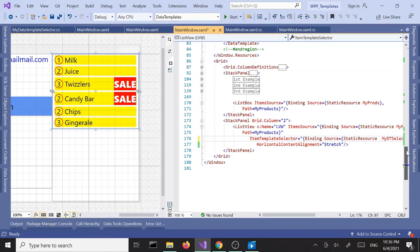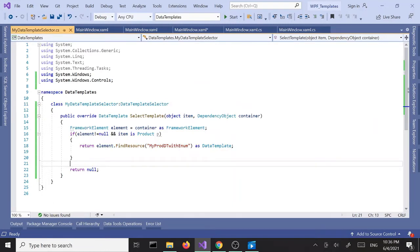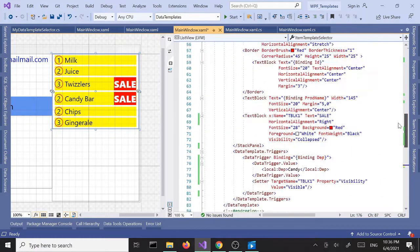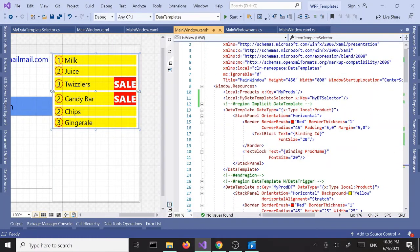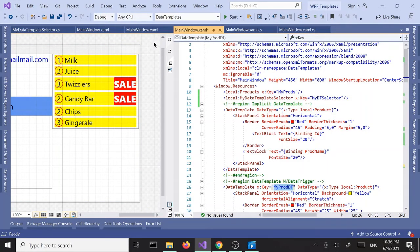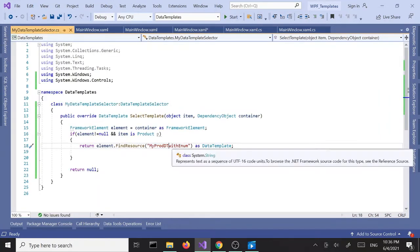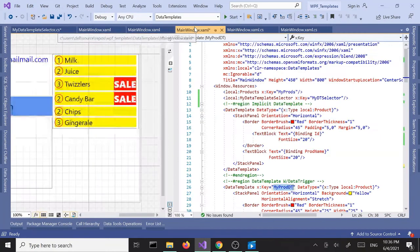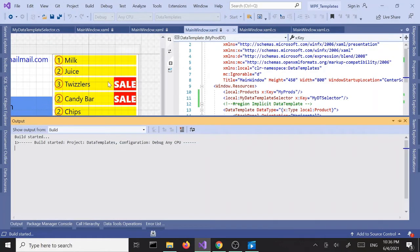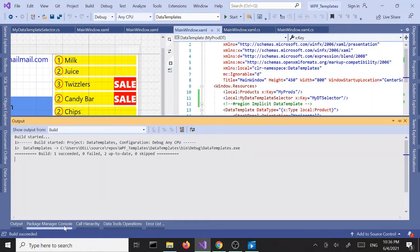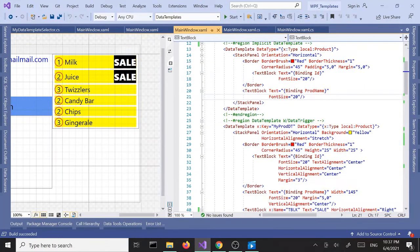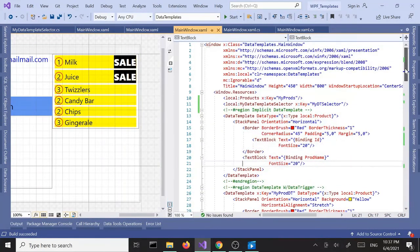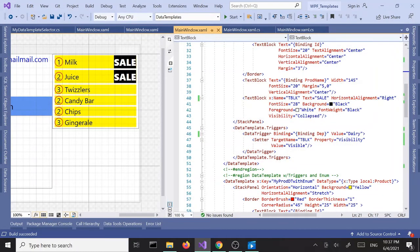We got the same result because eventually this is returning the same data template. If I change the data template key to MyProductDT, copy and paste that in here and build again — now it selected this data template instead of the one with the enum. So right now this one is being used.